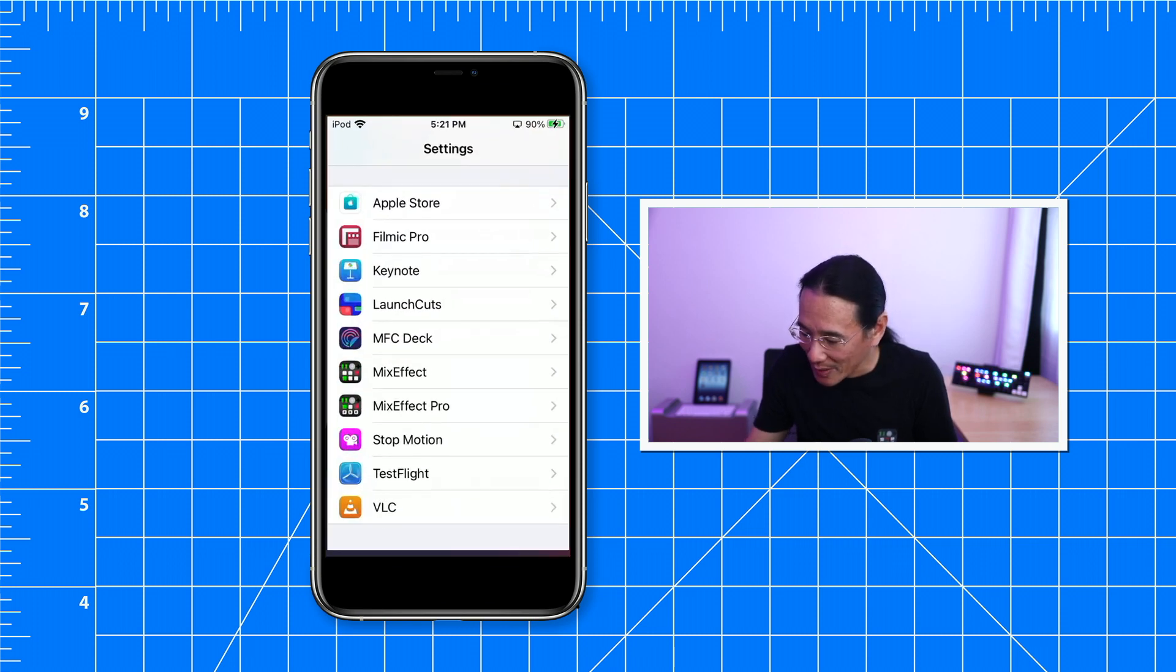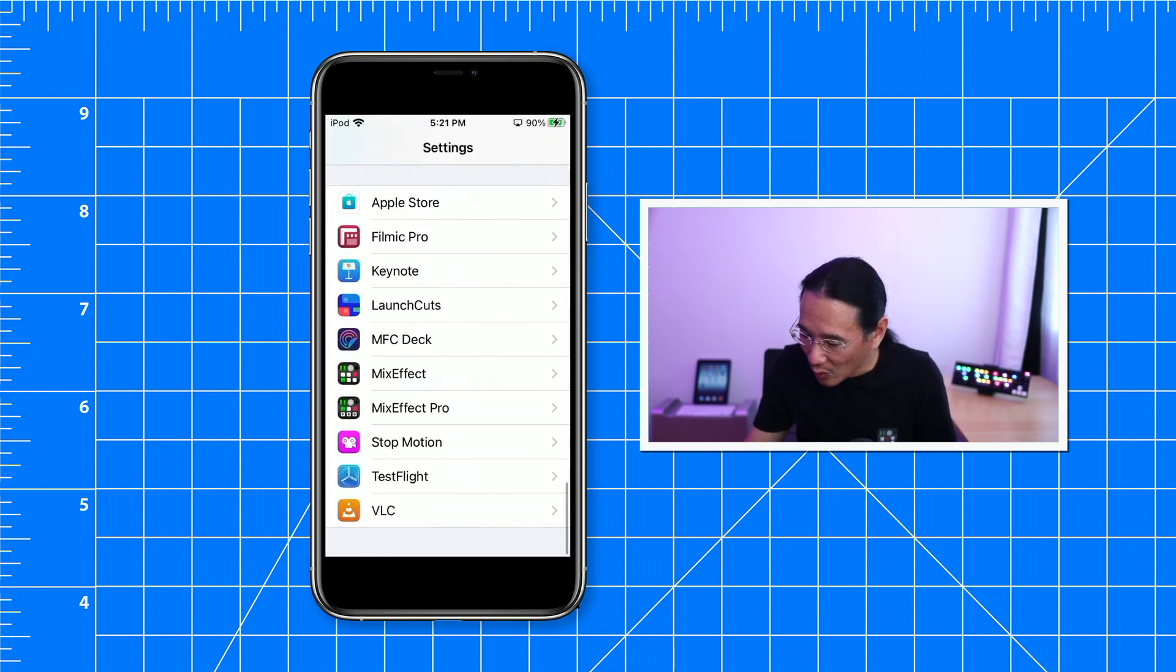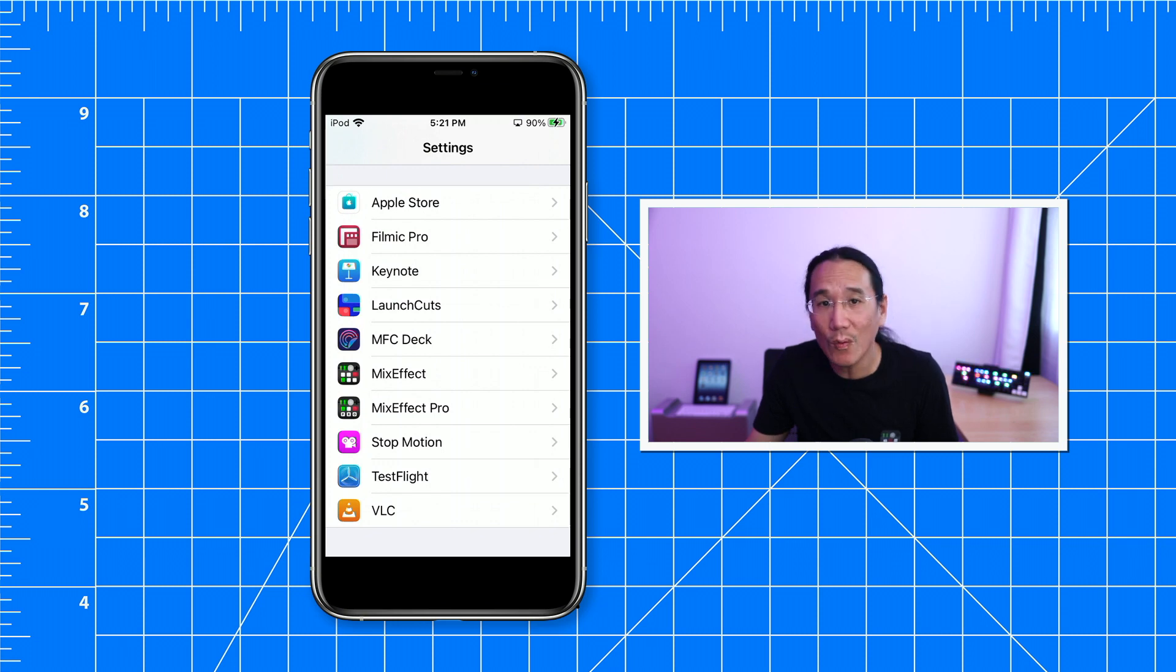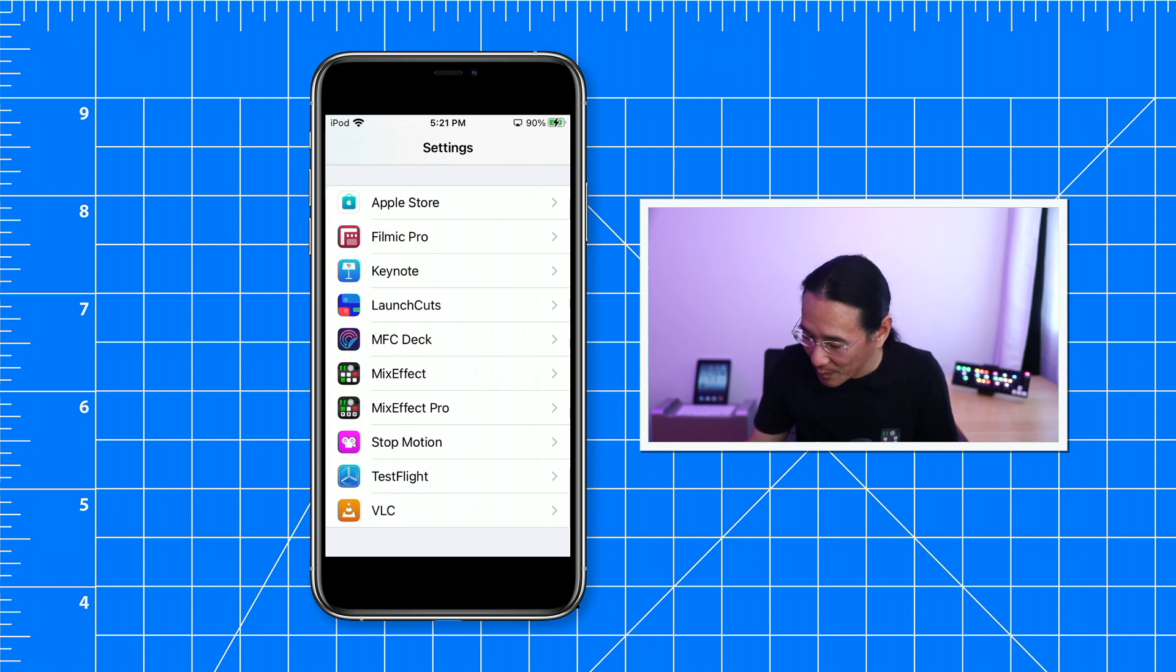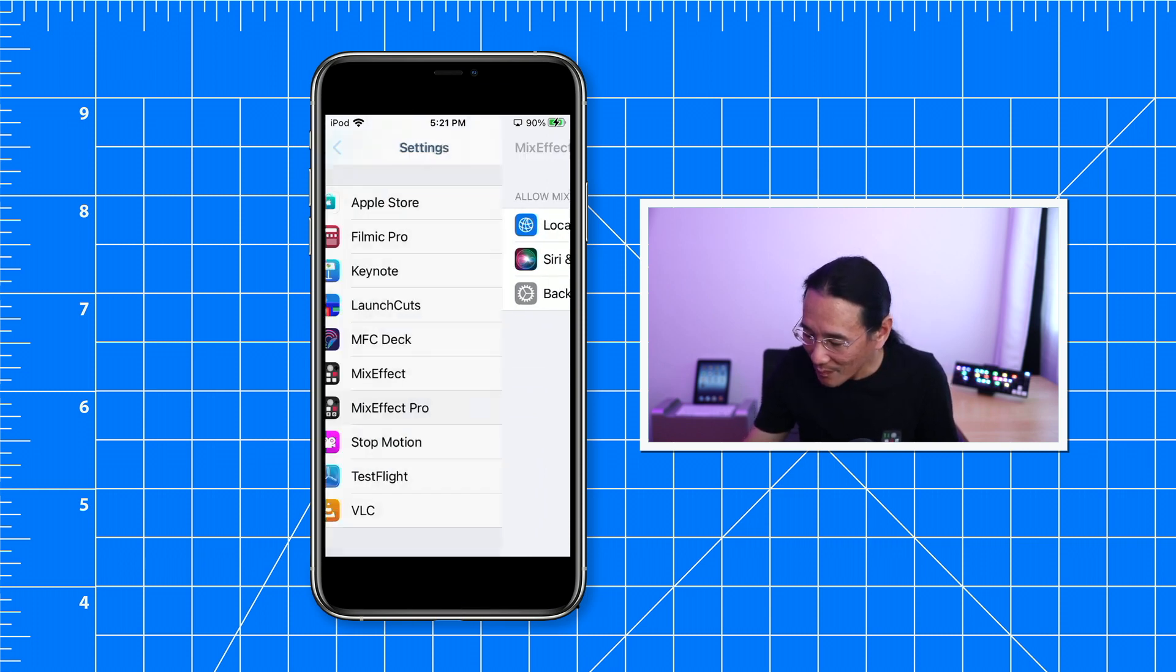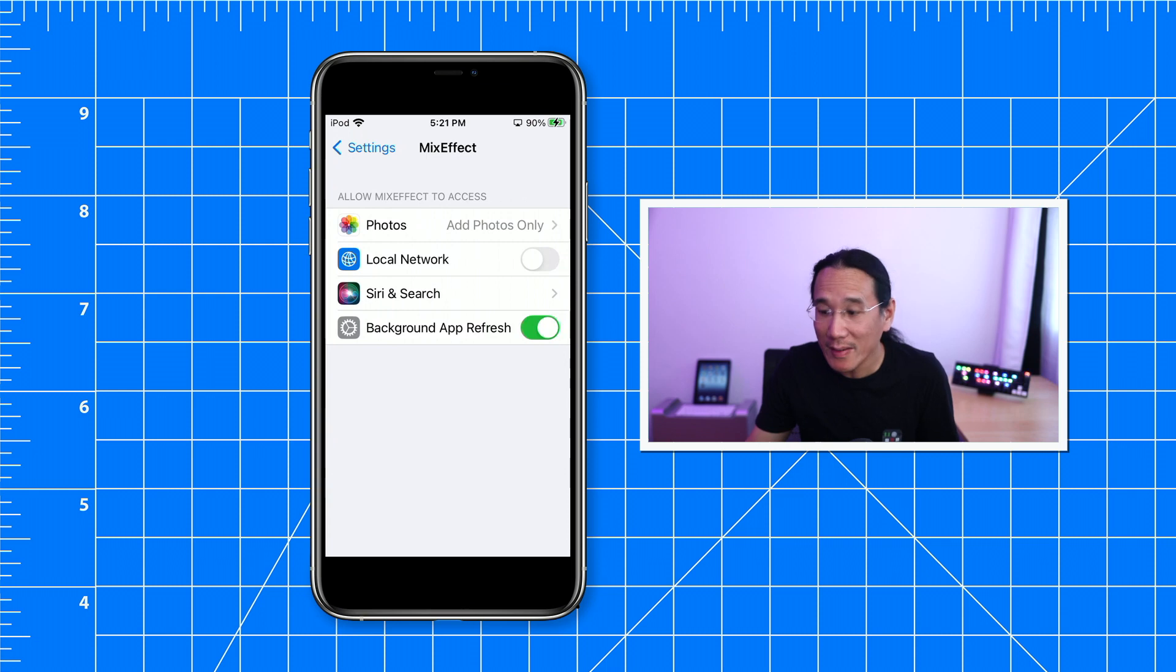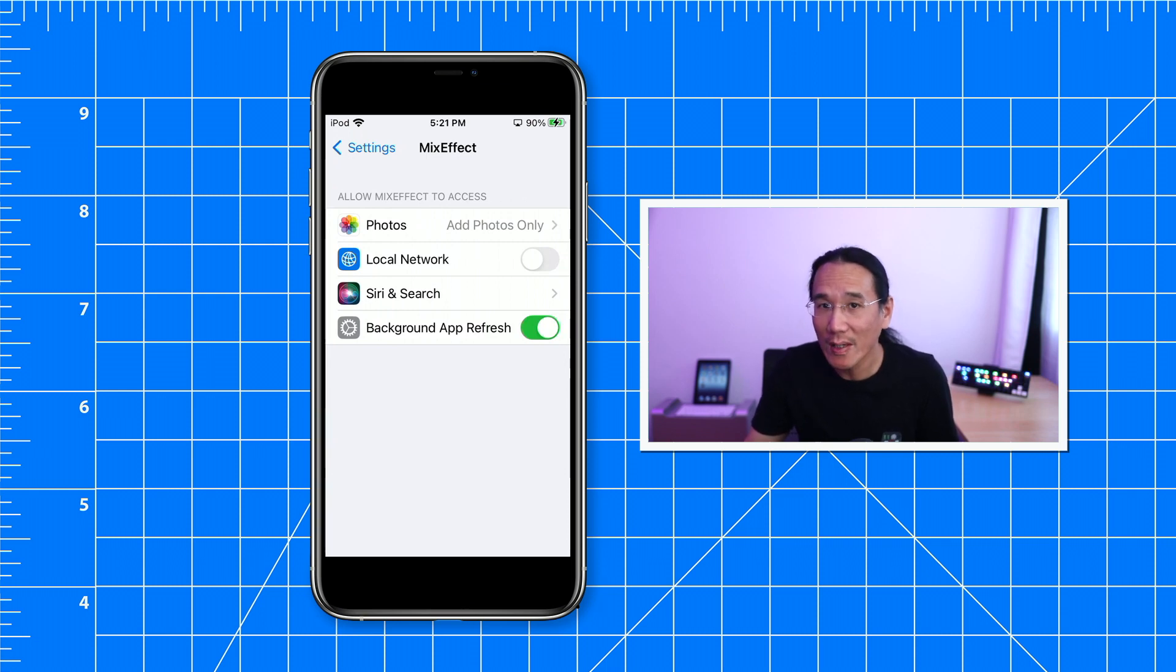Tap on settings and scroll down all the way to MixEffect, or if you have the paid version, MixEffect Pro. We take a look at MixEffect Pro first, and we see local network is toggled on. But we see in MixEffect that local network is toggled off.